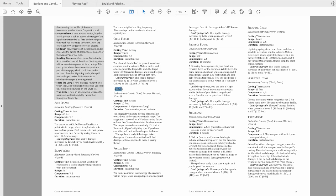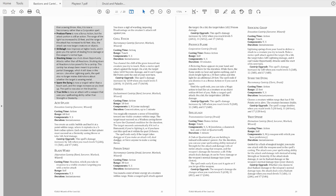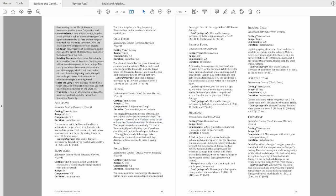Friends is next. The range has changed from self to 10 feet, which makes far more sense, and the effect has had a big rework. It's now a wisdom save to charm a humanoid for one minute concentration. It still ends if you do anything offensive, but it no longer automatically makes them hostile, which is nice. You can't spam it though.